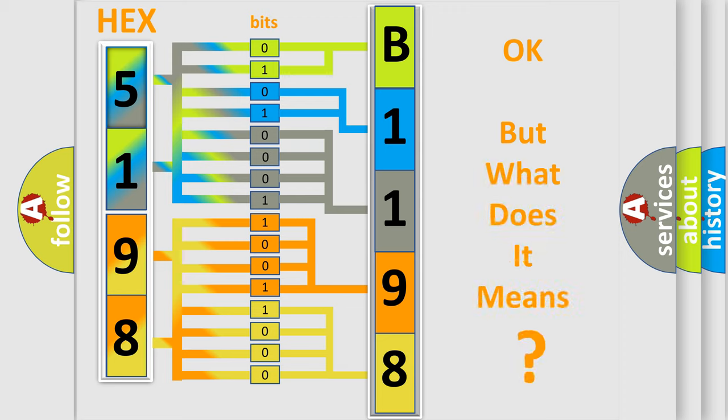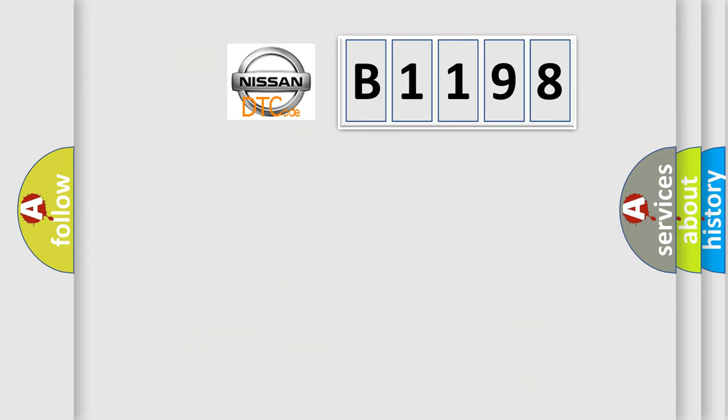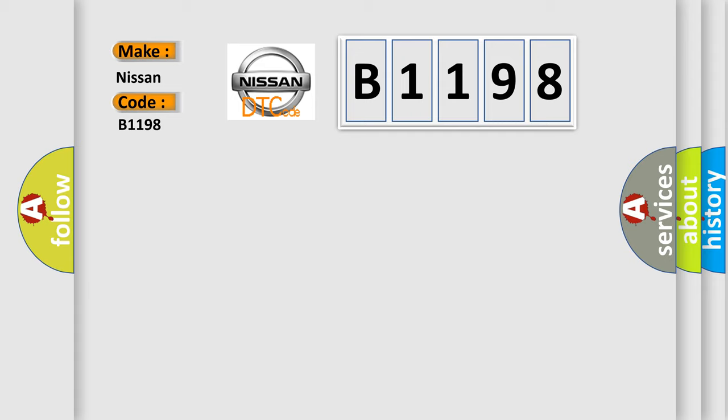The number itself does not make sense to us if we cannot assign information about what it actually expresses. So, what does the diagnostic trouble code B1198 interpret specifically for Nissan car manufacturers?